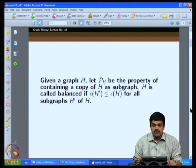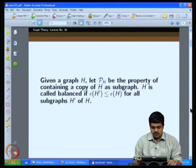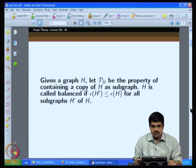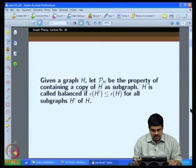In the last class, we were describing a technique of proving a threshold function for a given property. This technique was based on the second moment method. Here we have an example we will look at.